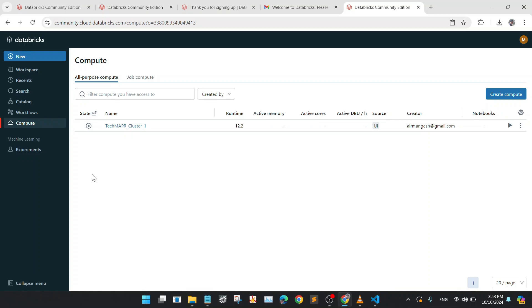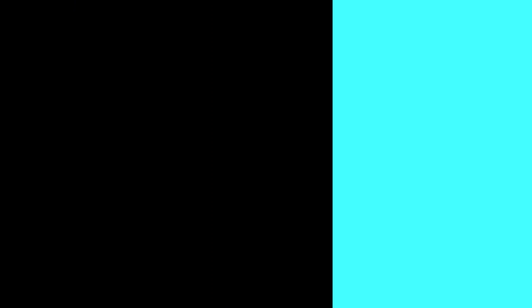And that is it. Now you know how to practice PySpark online for free using Databricks Community Edition. If you found this video helpful, please give it a thumbs up and subscribe to the channel for more tutorials. Thanks for watching and happy coding.